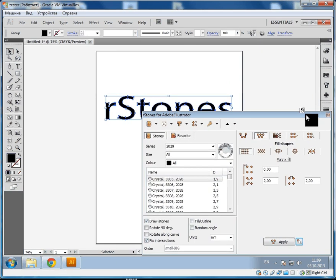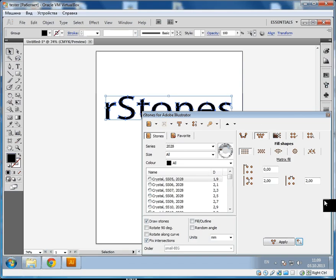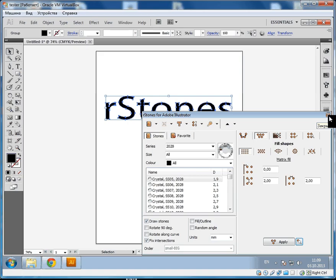That is all. As you can see, installing Illustrator plugin is very easy. But anyway, if you have any problems, you always can contact me.